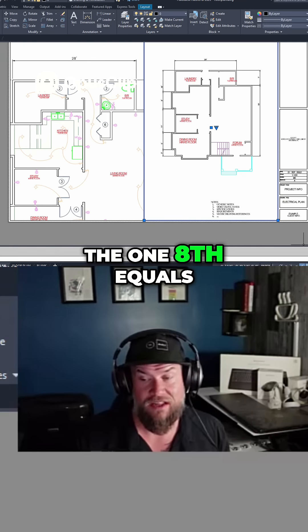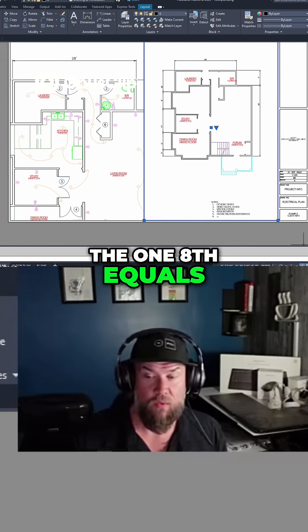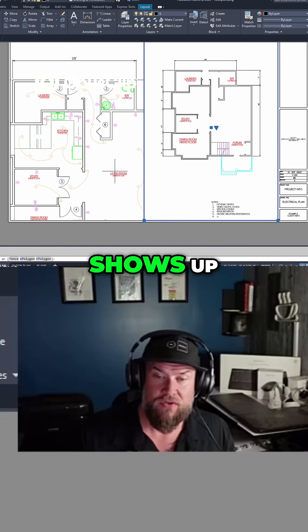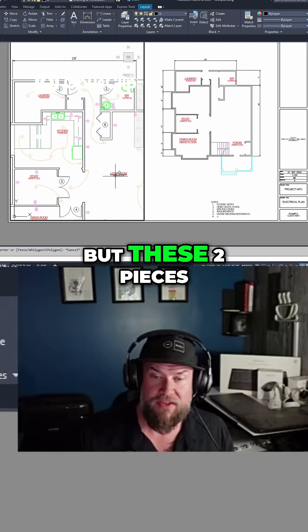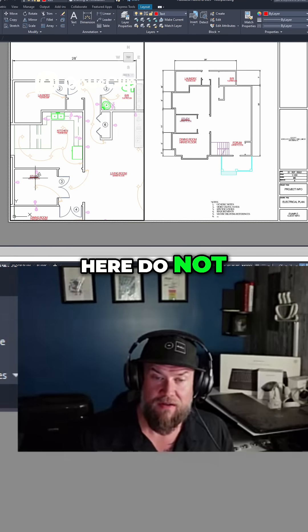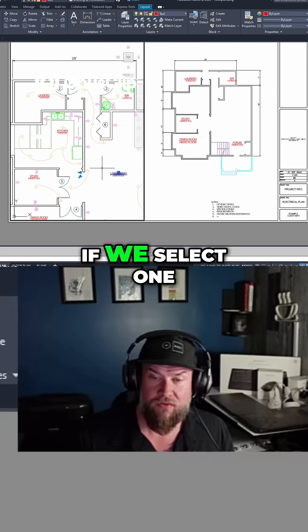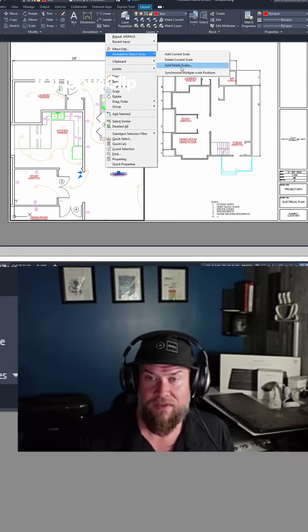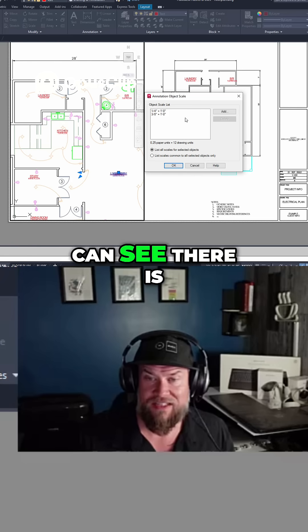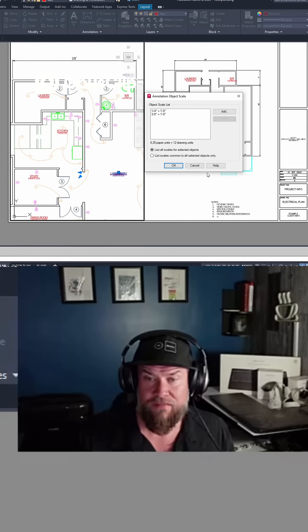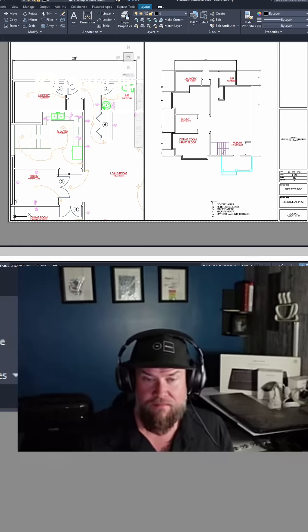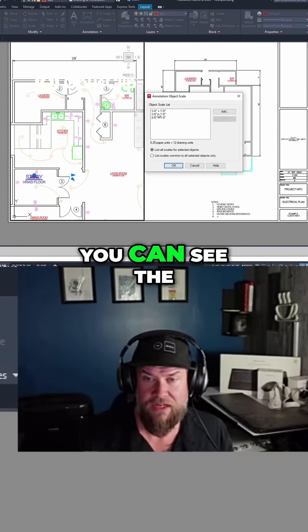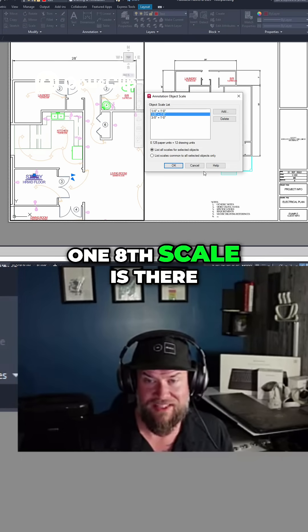You can see the one-eighth equals one foot scale here. Most of the text shows up, but these two pieces do not. These ones do. So if we select one of these and go to our object scale, add and delete, you can see there is no one-eighth scale on this one. But if we do that same thing for this one, you can see the one-eighth scale is there.